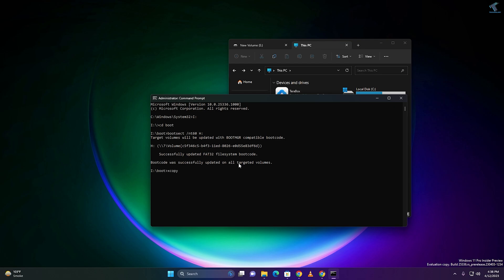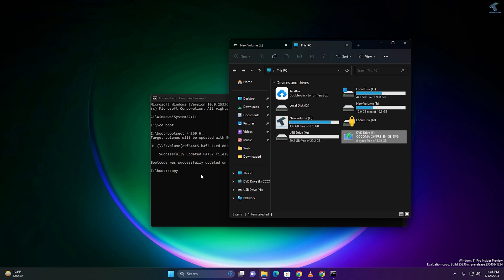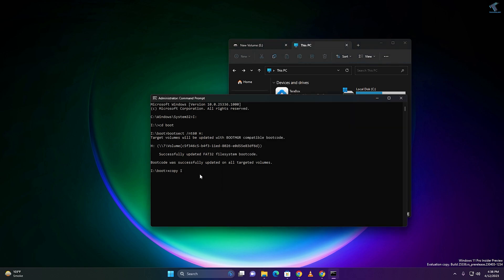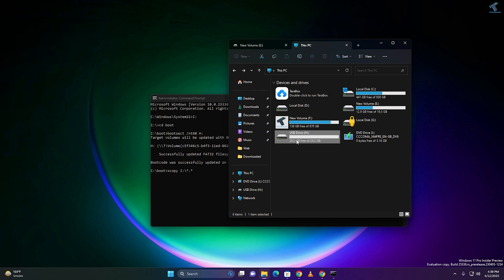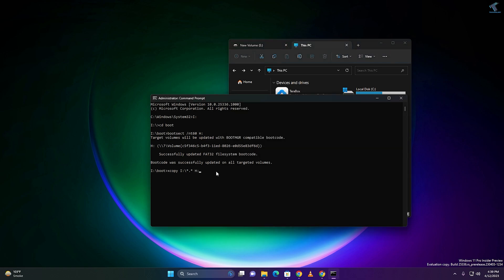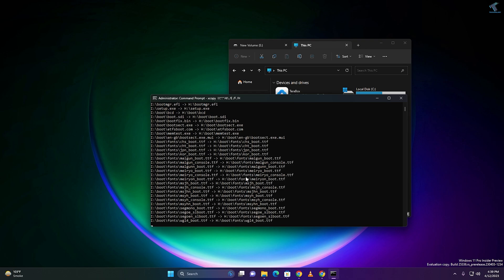Now I have to copy all the installation files and folders to my H drive. Type 'xcopy', then put your mounted Windows 11 drive letter which is I: followed by '\*.*' — meaning copy all files and folders — then a space, then your USB pen drive letter H: followed by '\' then '/e /f /h'. Press Enter and as you can see, the copy has started on my computer.